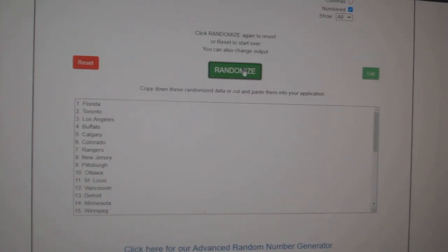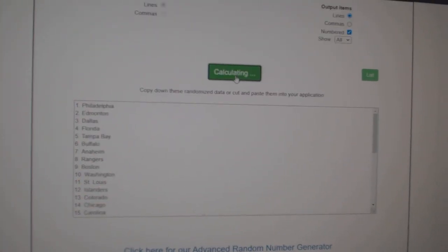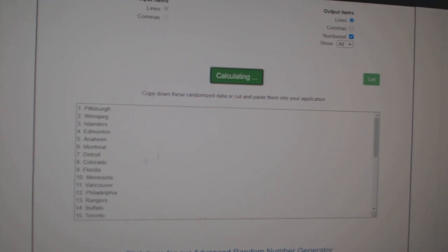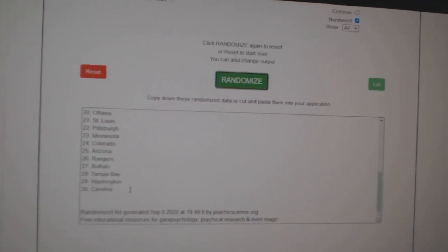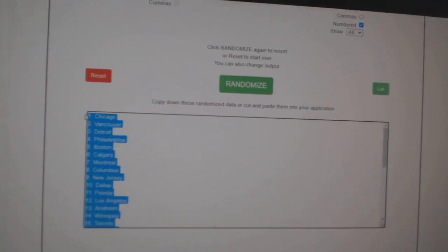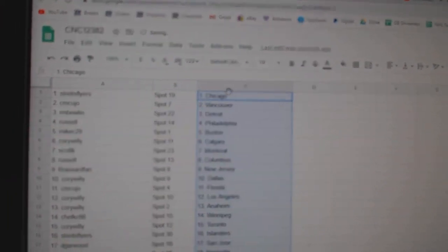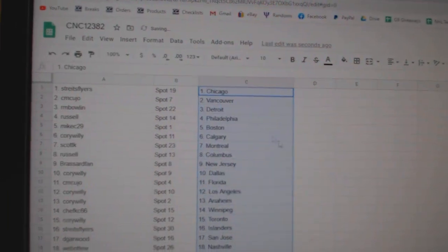And the teams. 1, 2, 3. Copy. Paste. Alright,